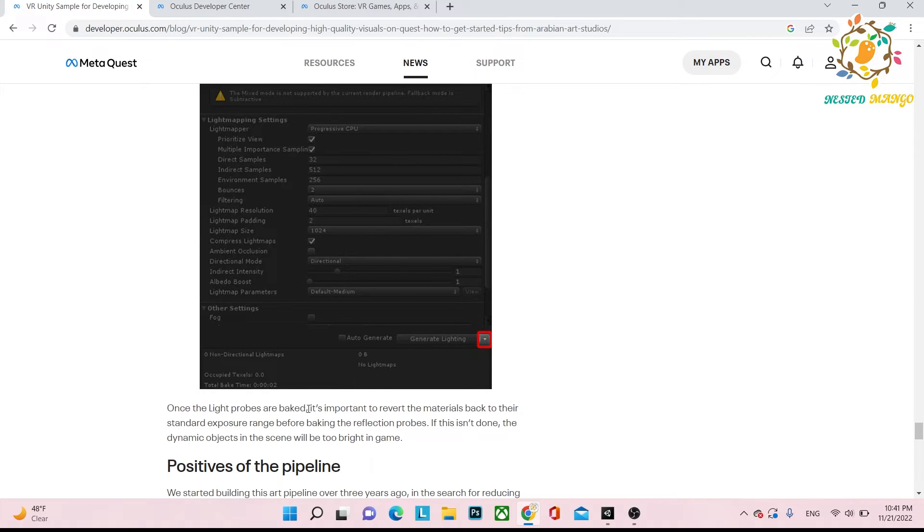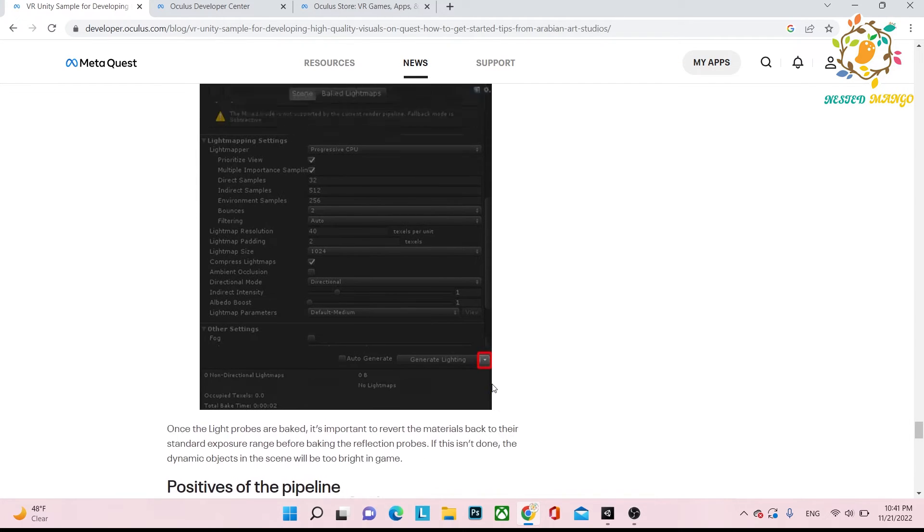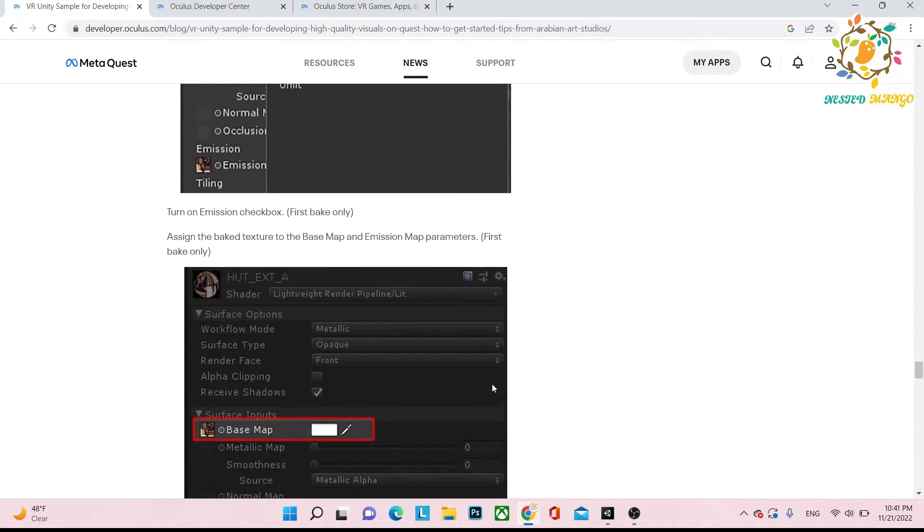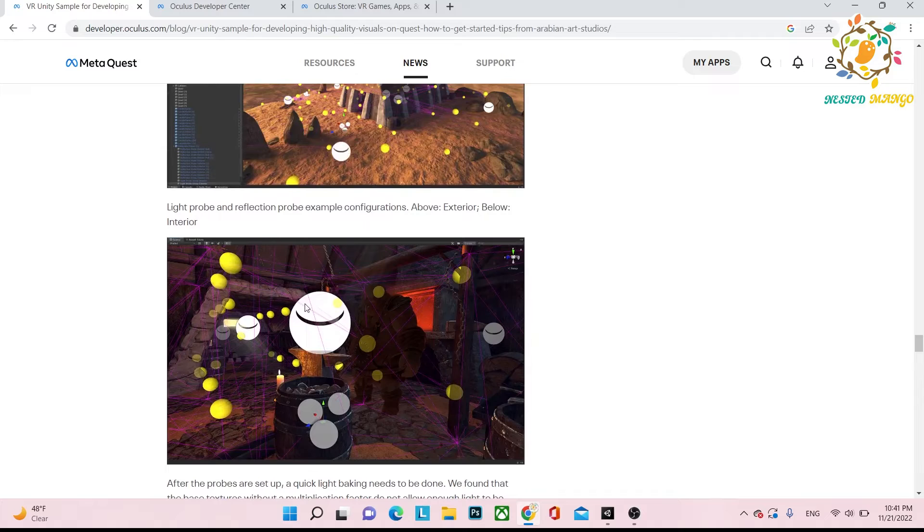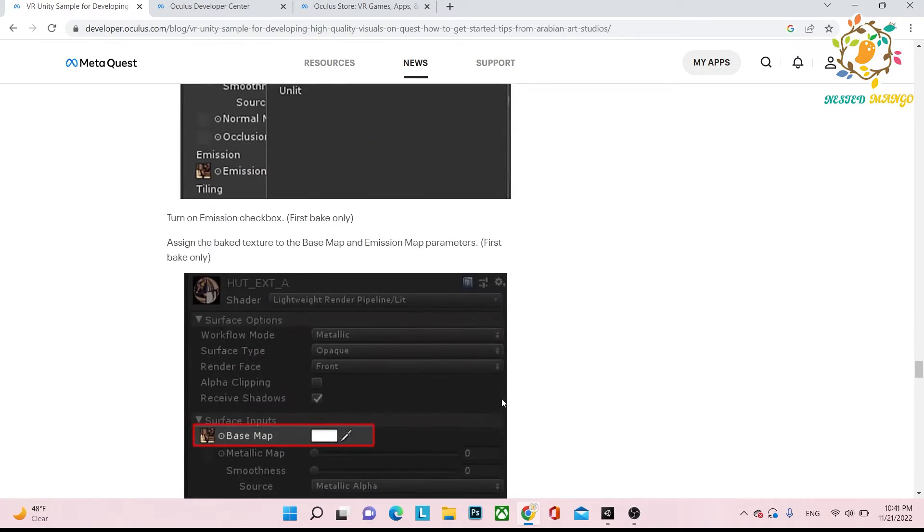Reflection probes are basically these things. These are your reflection probes.